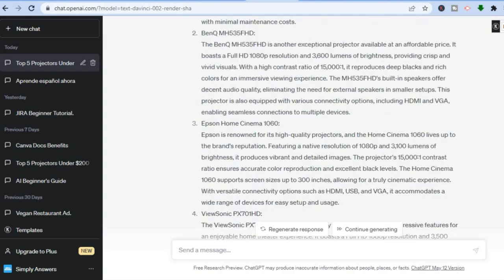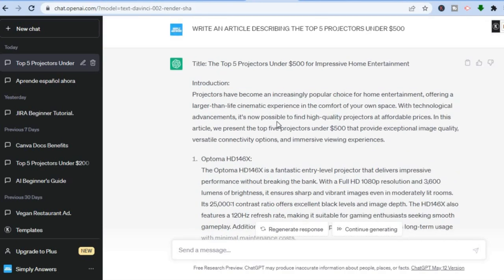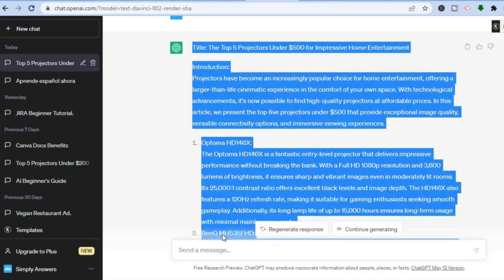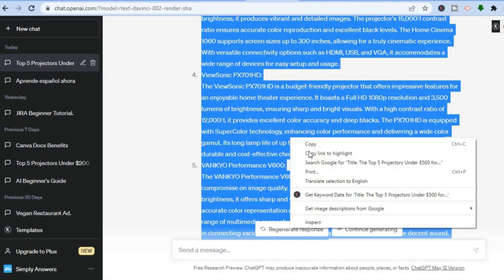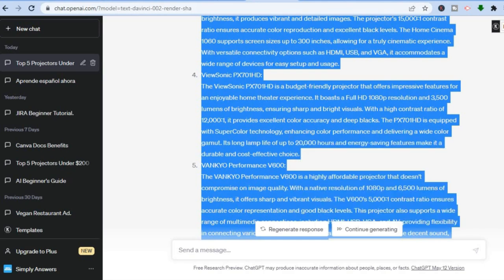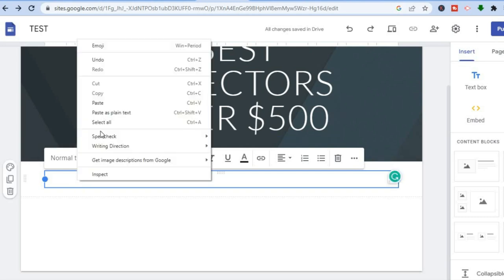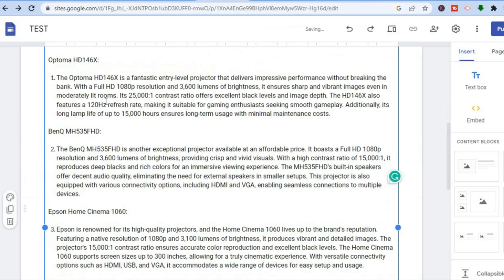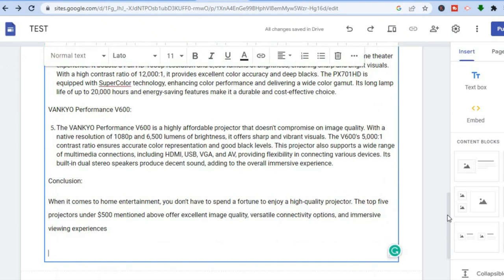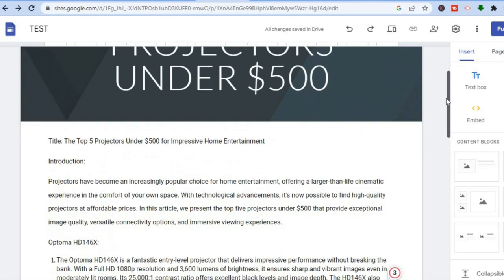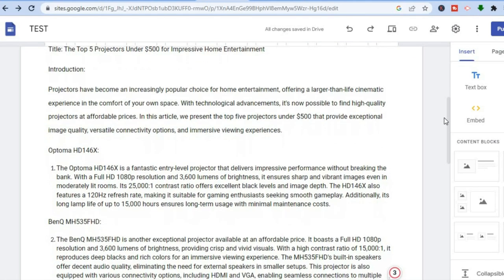All I need to do now is copy and paste this article. Let me copy it here, go back into Google Sites, and paste it right there. Now I have content for my website. To add your affiliate link is quite easy, but before doing that you'll need to do some minor editing.